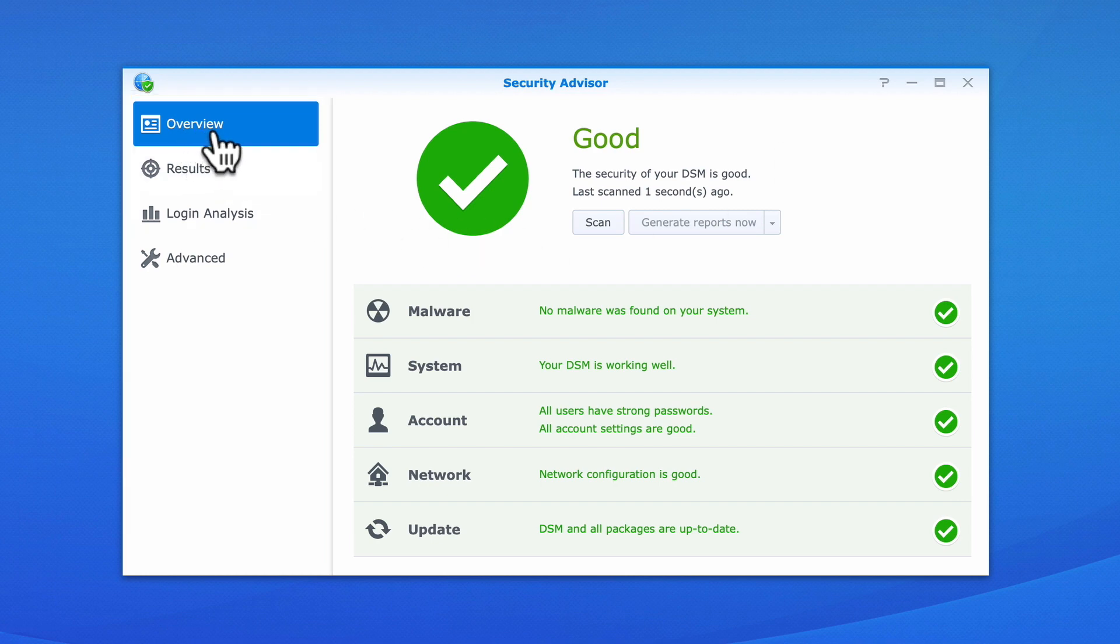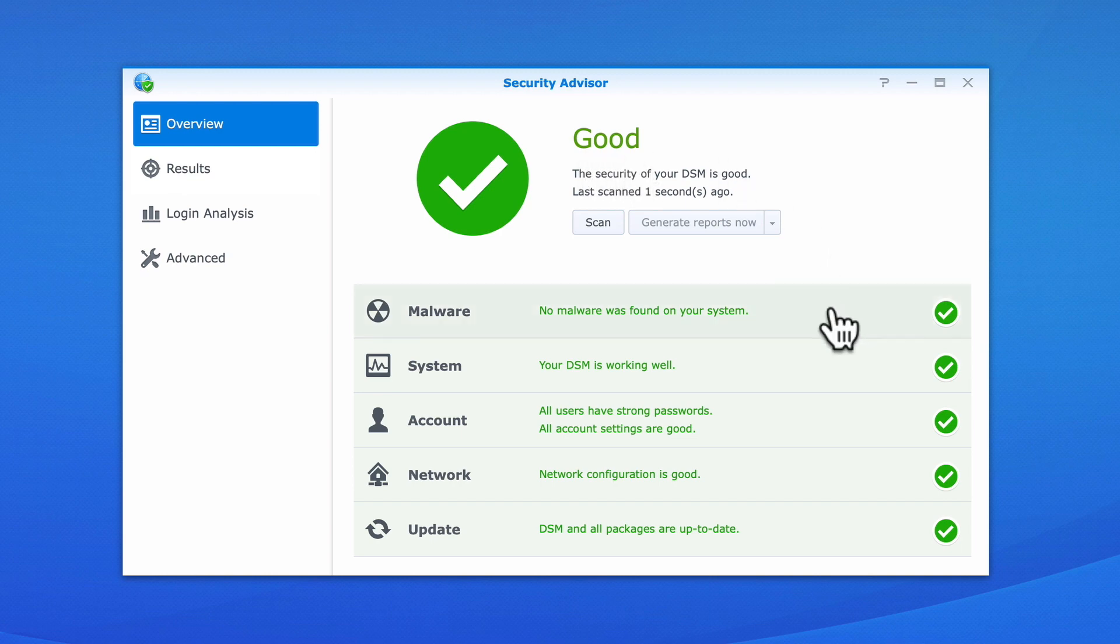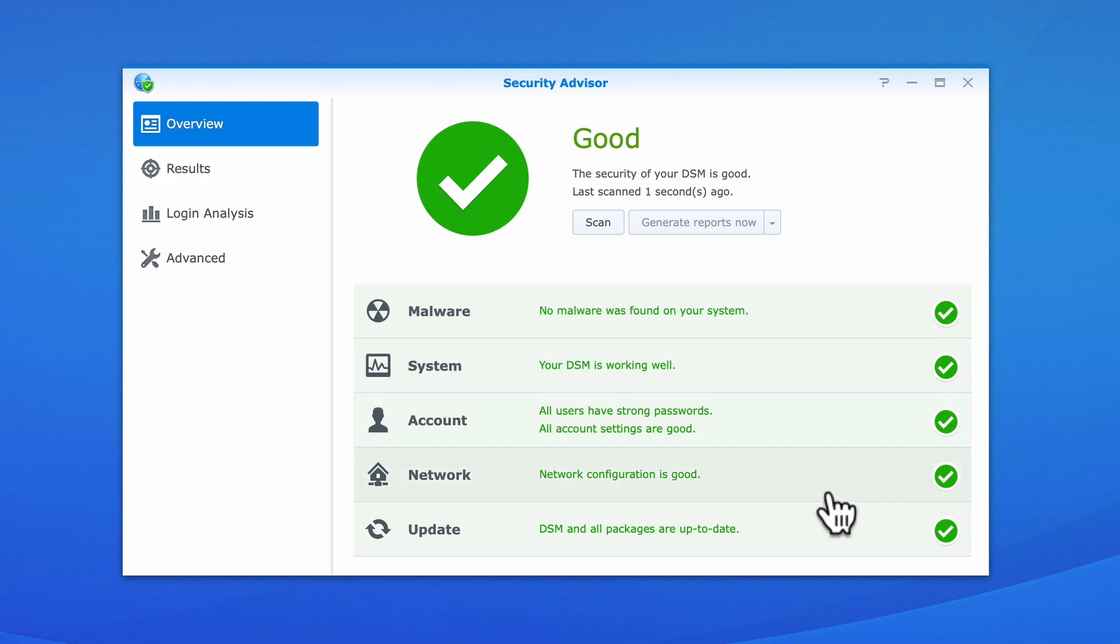Within Overview, our NAS is given a security rating based on the security baseline we chose. Underneath our security rating, we have five headings which group together the different settings that have been tested.